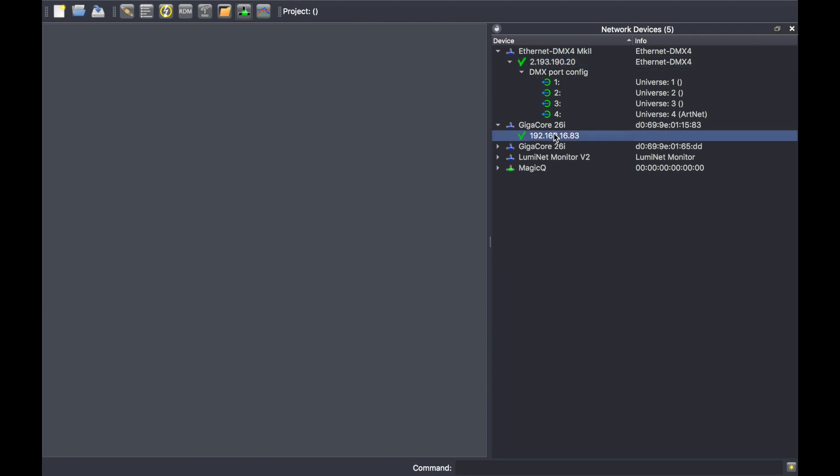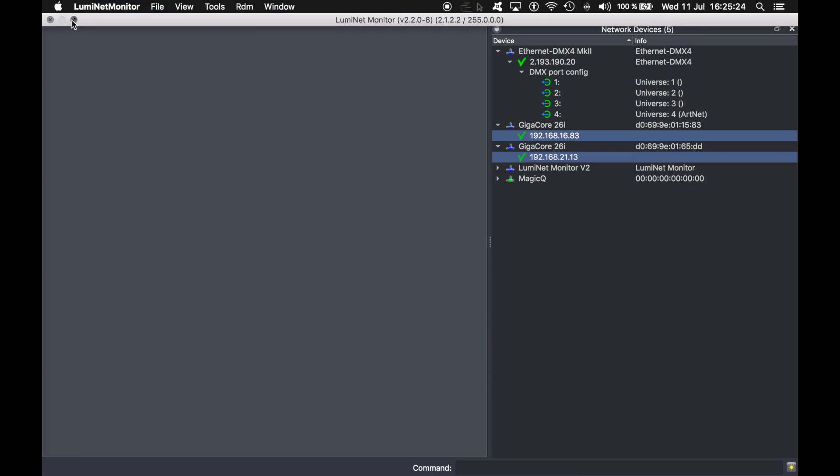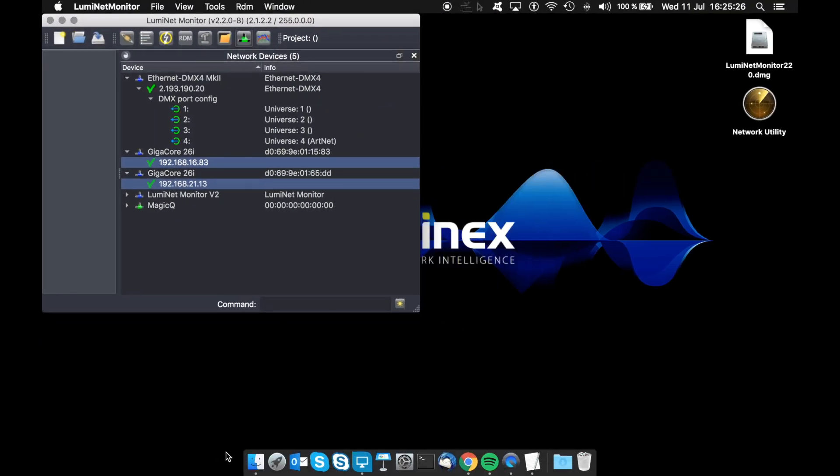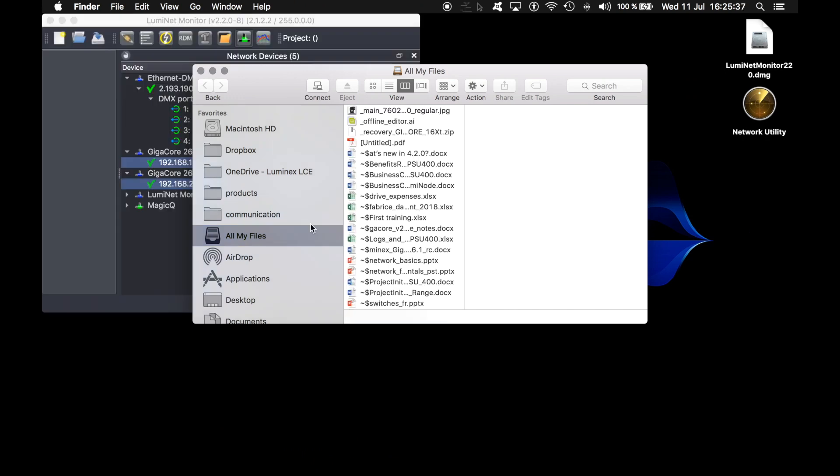For the GigaCore 26i, the same functionality is available. In my case, I can select two GigaCore 26i and I can grab a file directly onto the two devices.